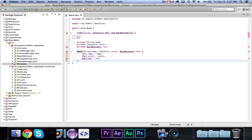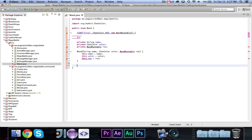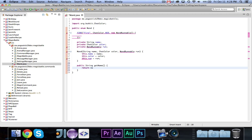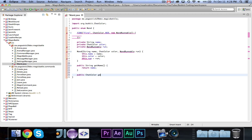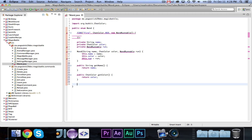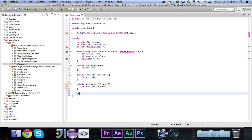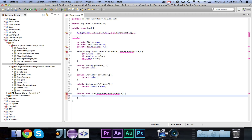Then we define our methods: public String getName() returns name; public ChatColor getColor() returns color; public String getFullName() returns color plus name — just a nice easy method. And public void run(PlayerInteractEvent e) calls run.run(e). So the run method delegates to the WandRunnable.